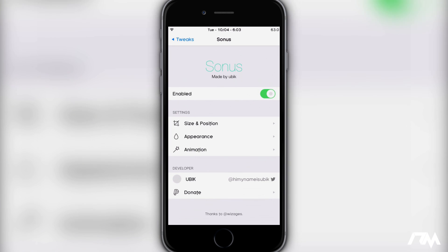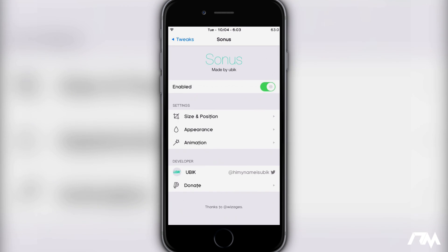But one thing that's cool about it is there is a lot of customization. Here is Sonus. Here are the settings. First off you have your enabled on-off switch, and then you have your size and position, your appearance, and your animation. You can adjust all of these.